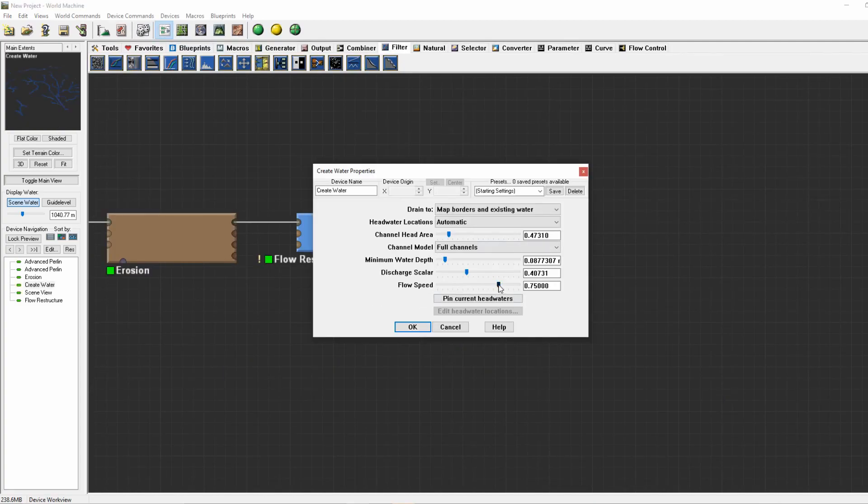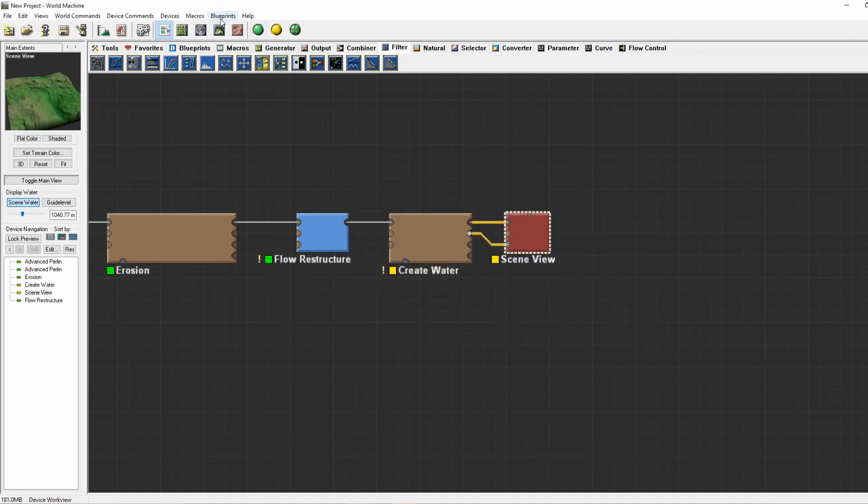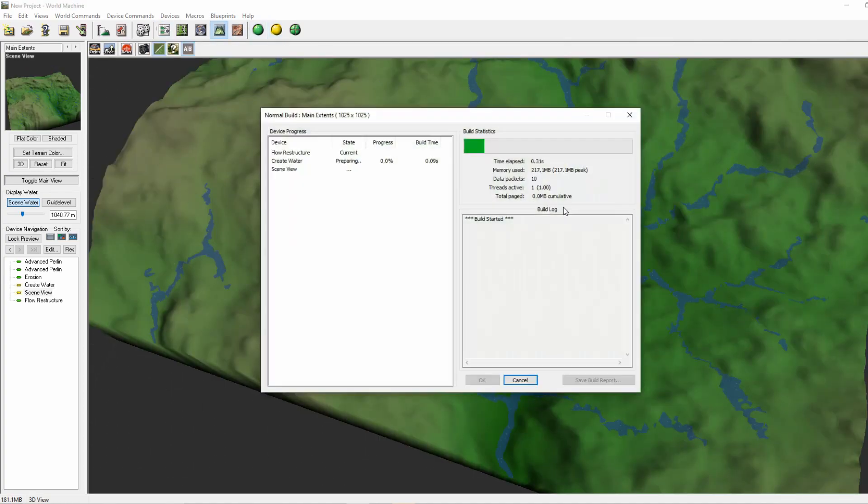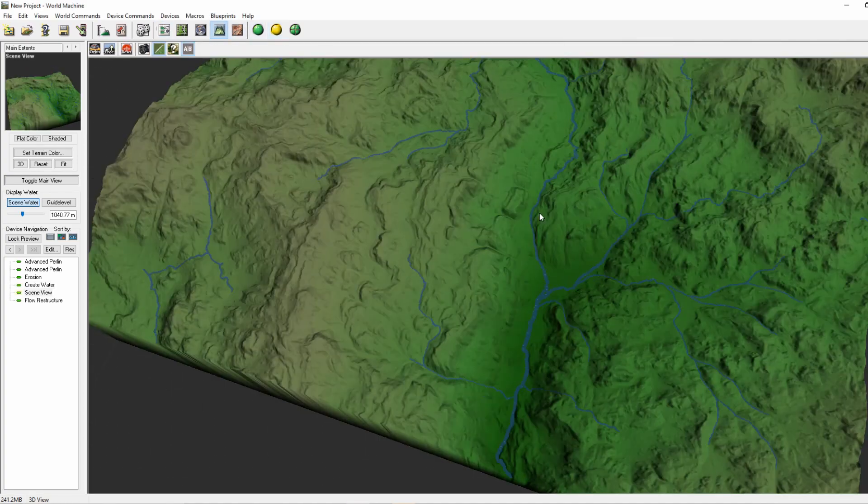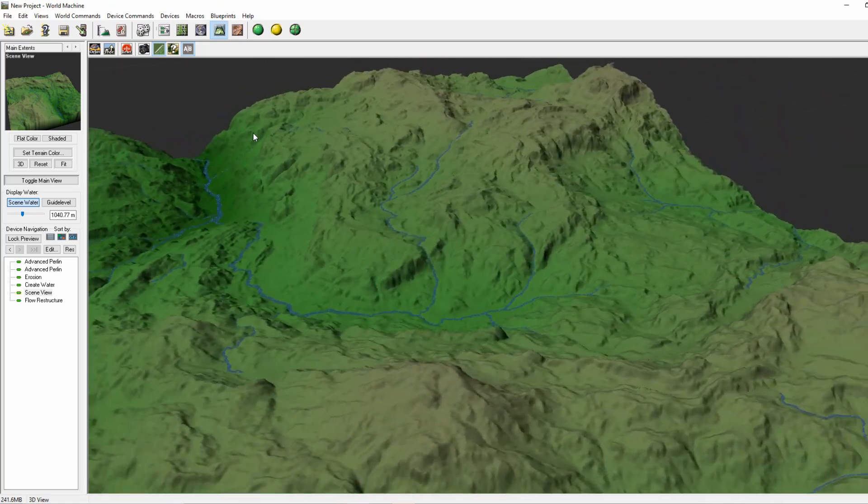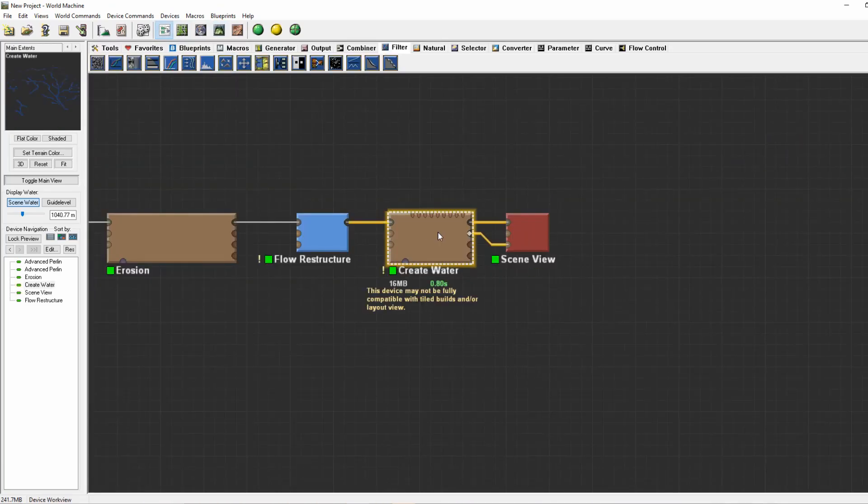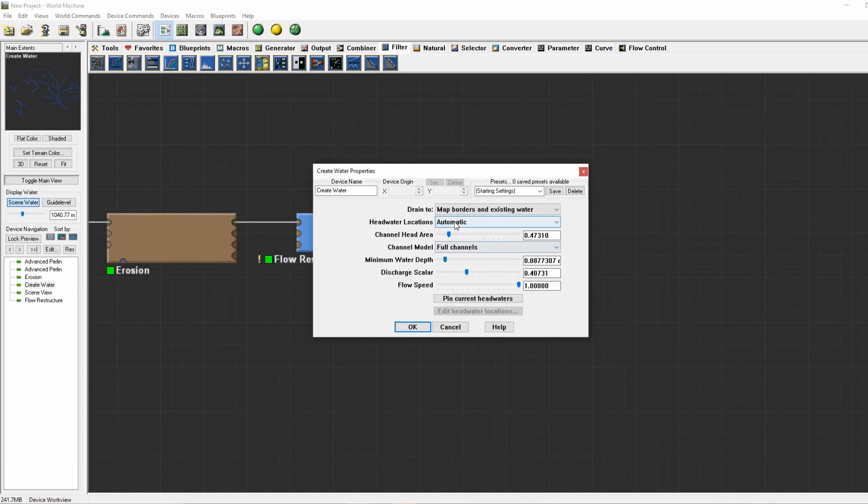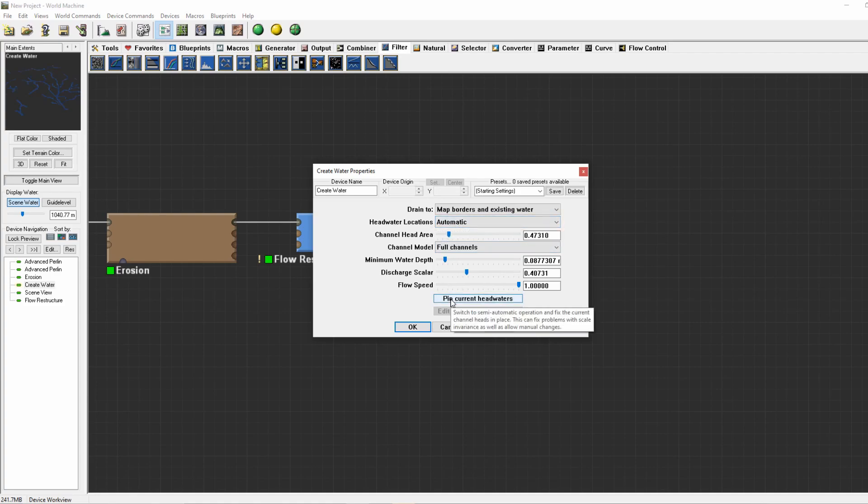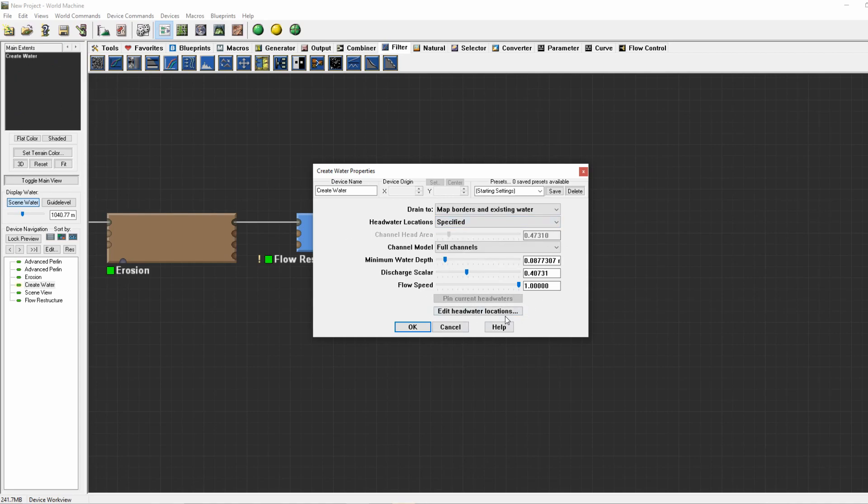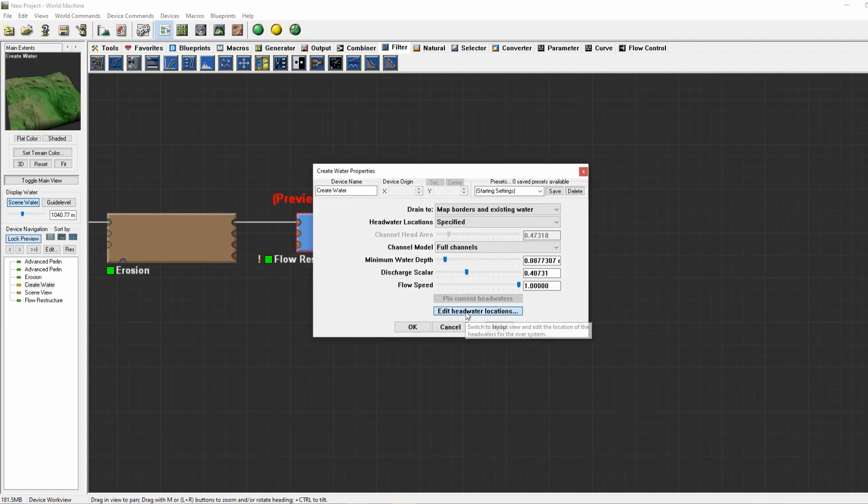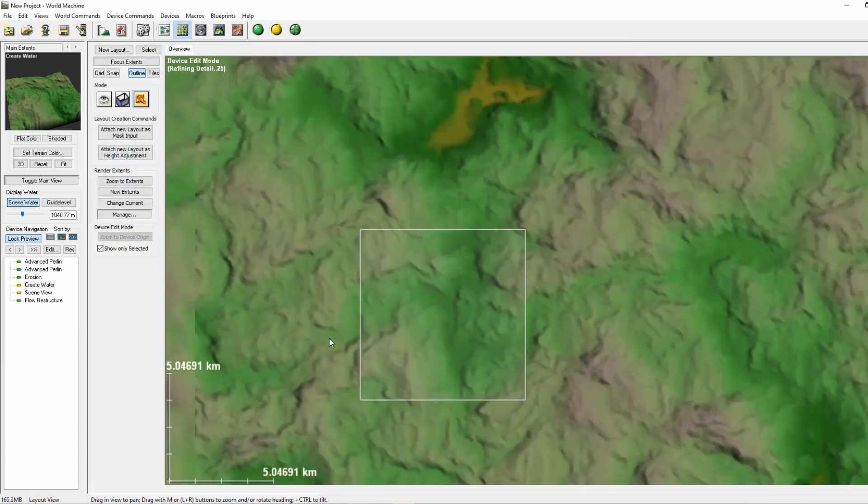Then we have flow speed, which to my knowledge doesn't affect it a lot and I haven't used it much, so we'll leave it out for now. You can also edit your own current headwaters. We currently have this set to automatic, but we can also specify it. It will show up as nothing but will allow us to edit the headwater options. I will be masking this by pressing F, going into the headwater options, and pressing where I want a river to start.